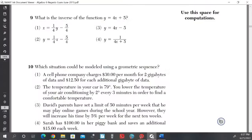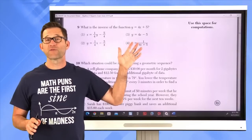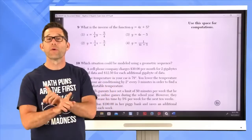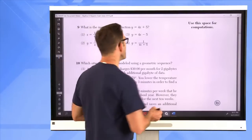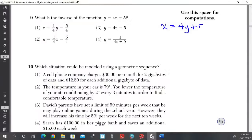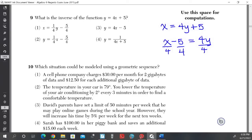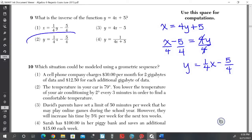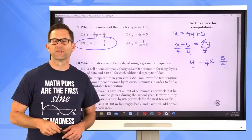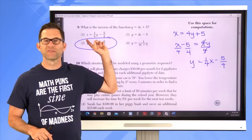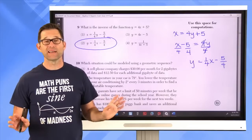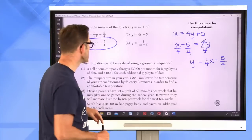Number 9: What is the inverse of y = 4x + 5? Finding the inverse is a two-step process. Step one: reverse x and y to get x = 4y + 5. Step two: solve for y — subtract 5 from both sides, then divide by 4, giving y = (1/4)x − (5/4). That's choice 2. Watch out for choice 1, which writes x = (1/4)y − (5/4) — it's actually the same equation rewritten differently.